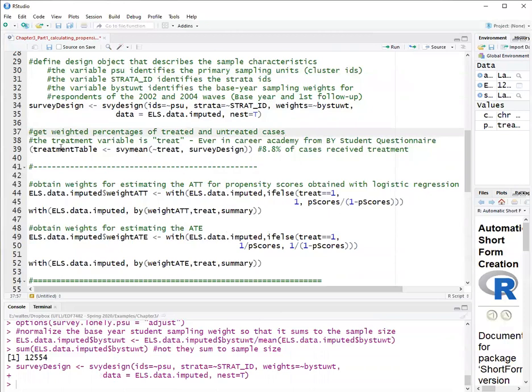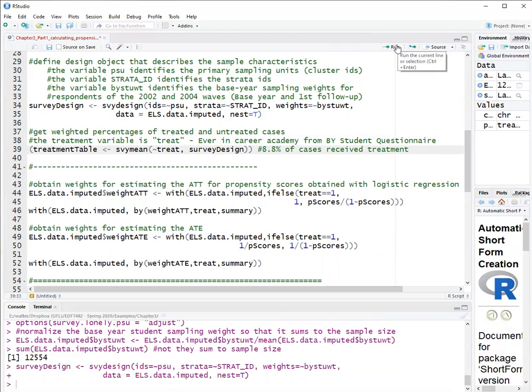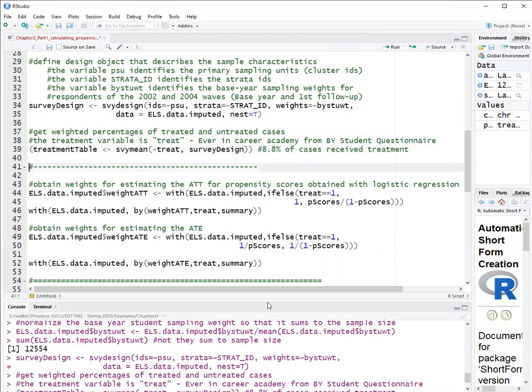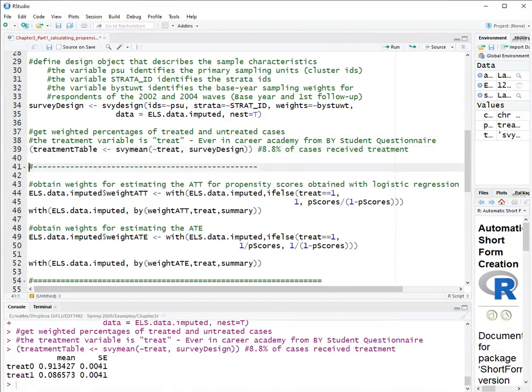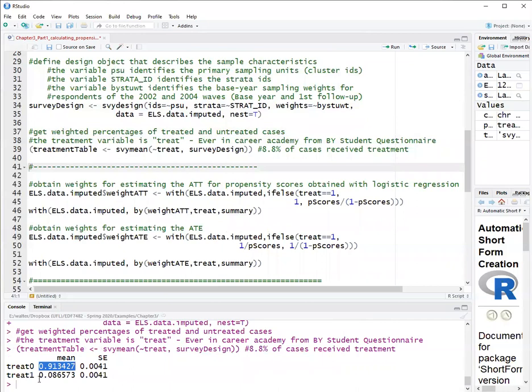And this is just descriptive statistics. We will calculate the weighted percentage of treated, which is an estimated percent treated in the population because it's using the weights, using the function survey mean, because the mean of a binary variable is a proportion. So run this. And we obtain that the proportion not treated is 0.91 and the proportion treated is 0.0865. So 8.6% were treated.